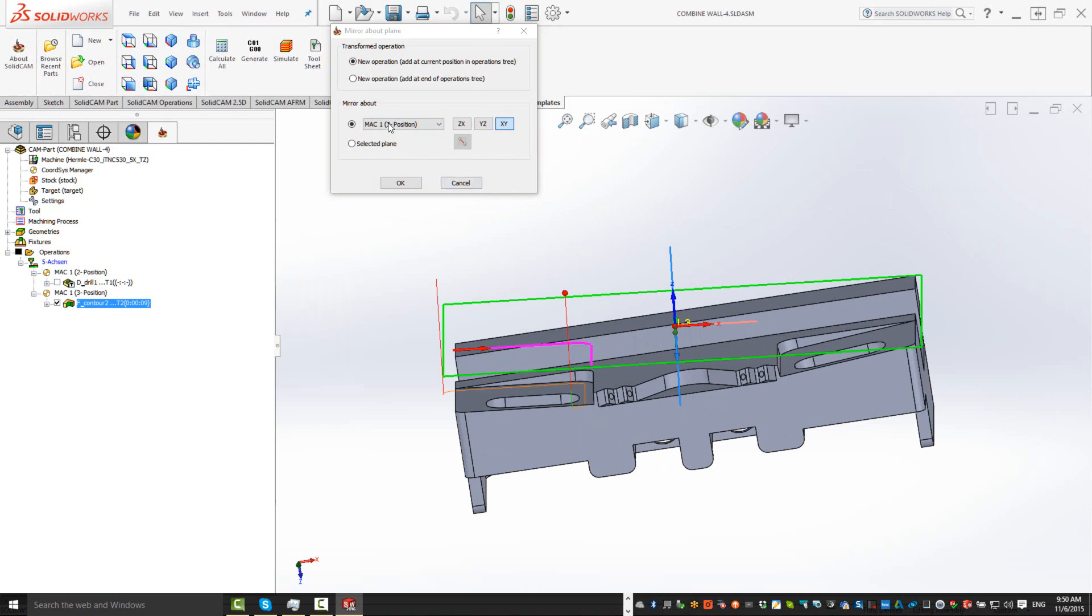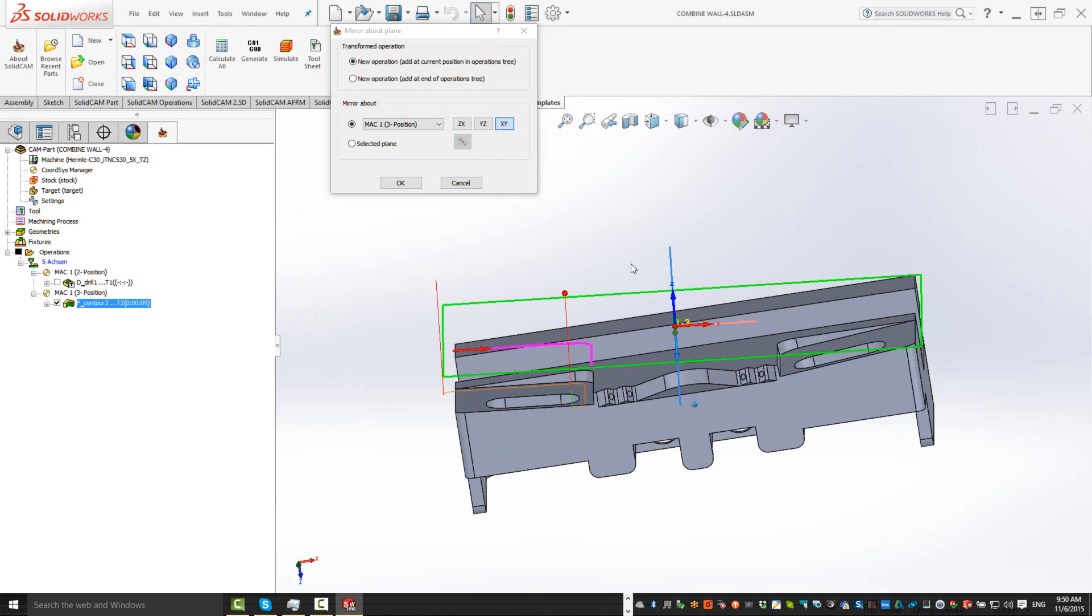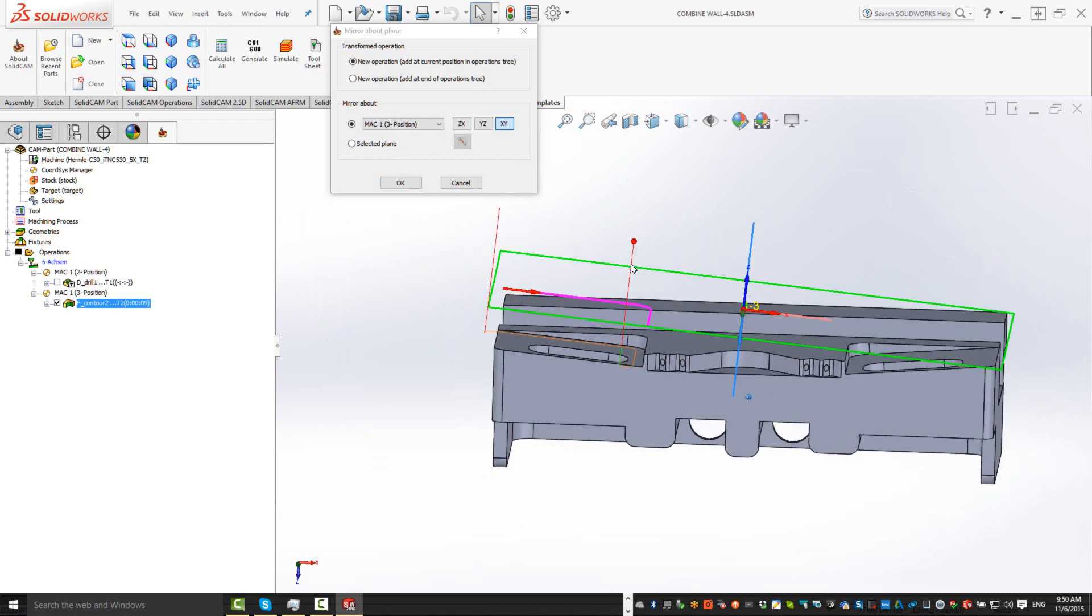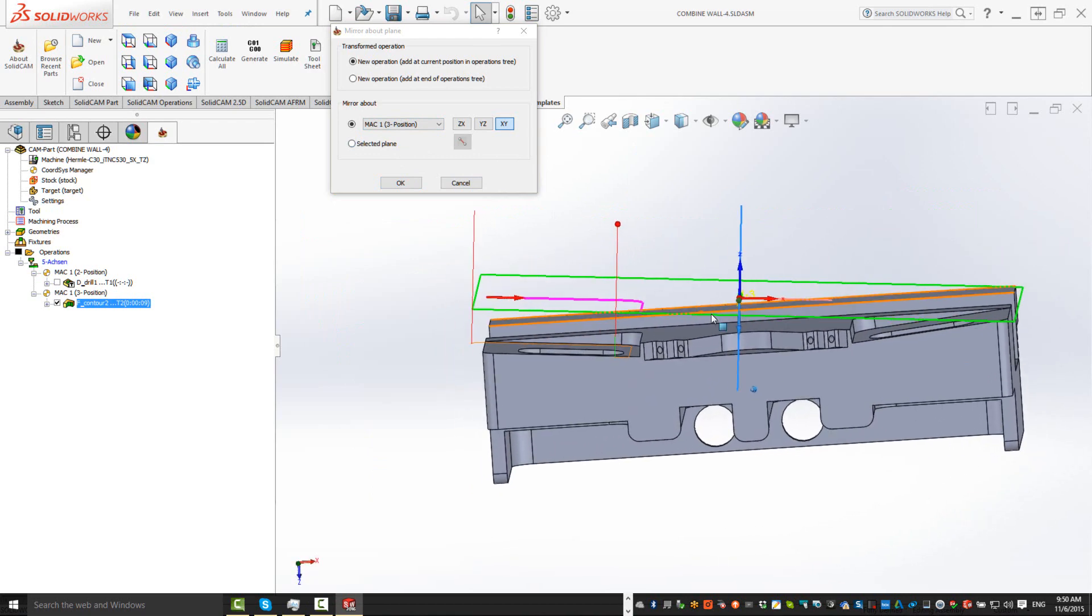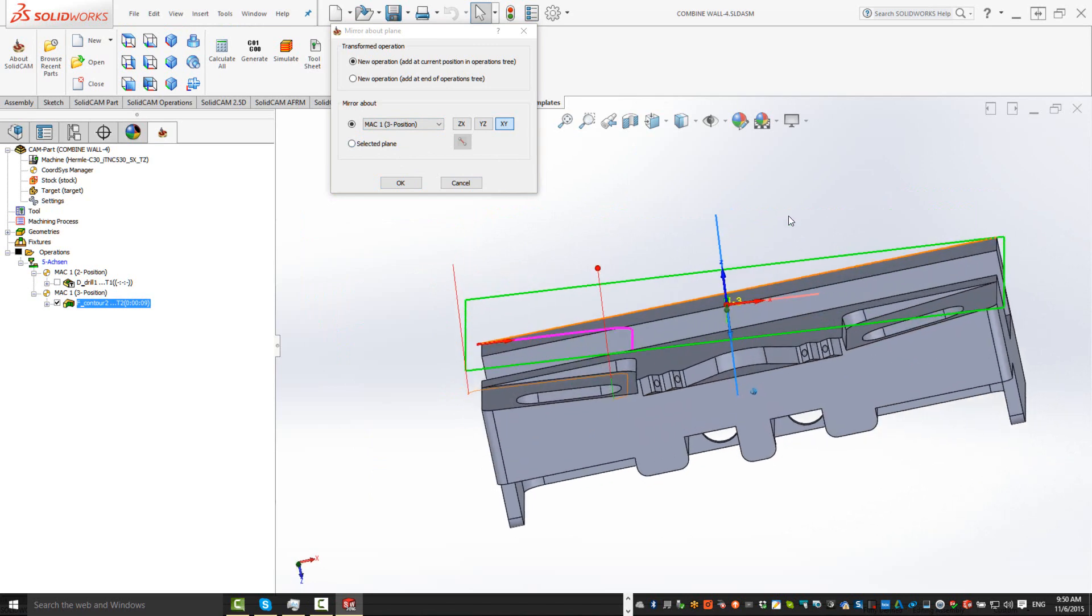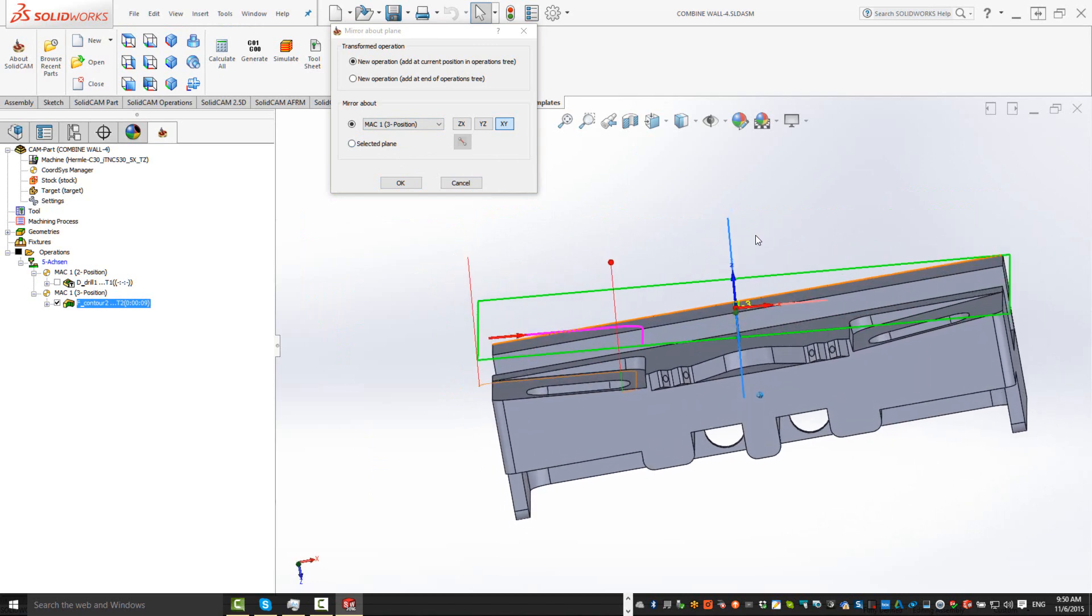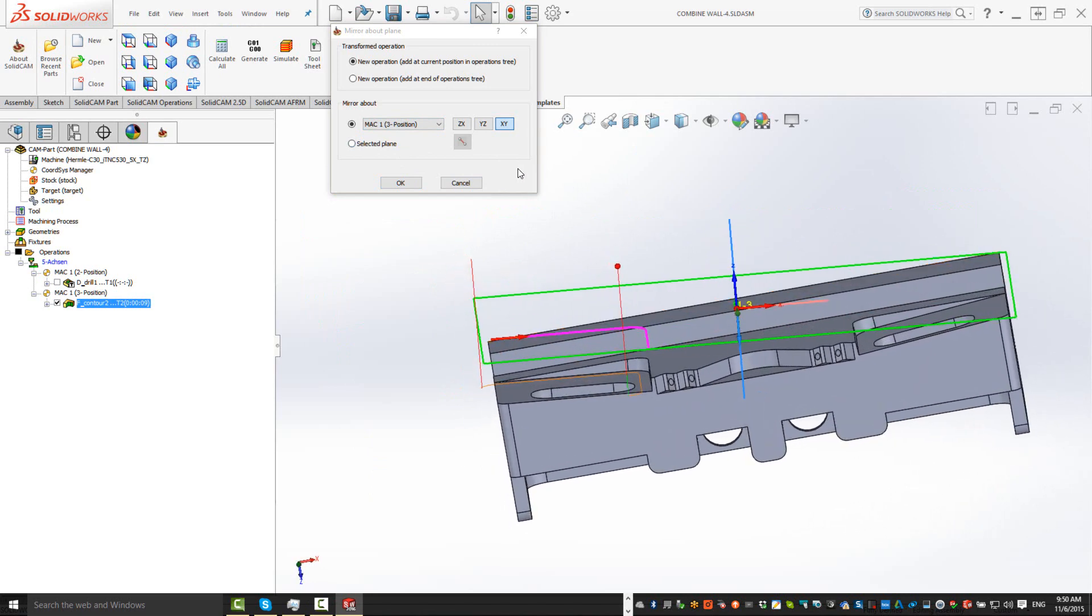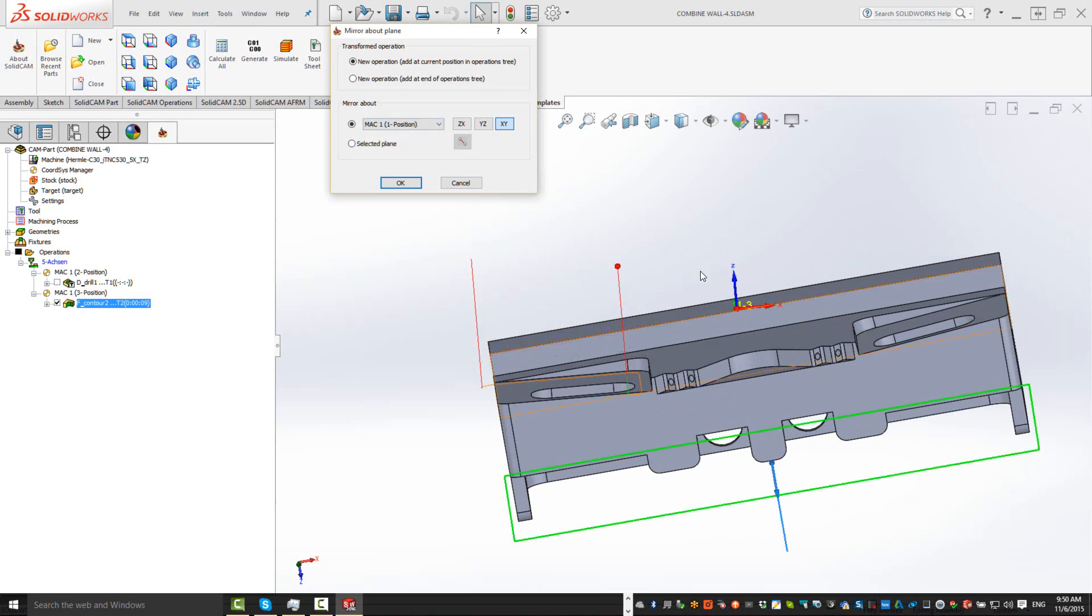Now, leaving it mirror about MAC 1 position 3, which is the MAC position that I worked on, won't be good because that will only put it at the wrong location. So we can do the option instead of MAC 1 position 1. In that particular case, it's going to go around that first particular position.